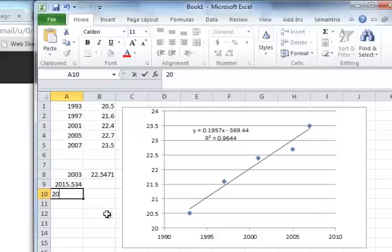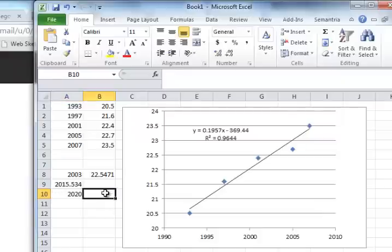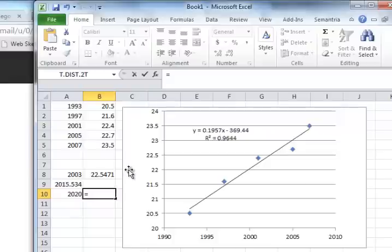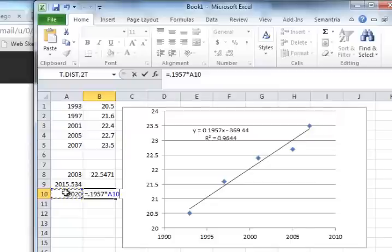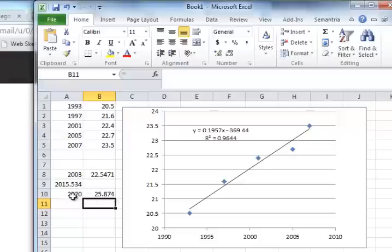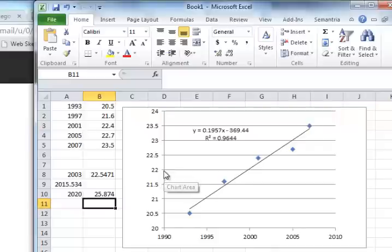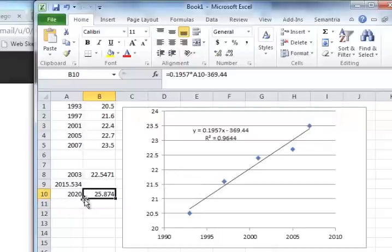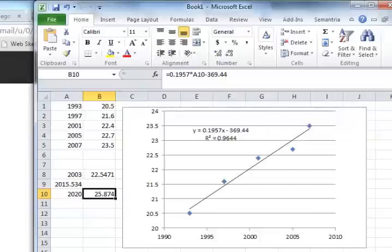And then we're going to just say this is going to be equal to 0.1957 times this minus 369.44. So it should be 25.874, which is interesting. You know, you can see, even though it looks like quite a shift here, the y-axis is actually very small. So in 2020, which is in four and a half years, we're going to be at 25.874% or so. So hopefully we will get there. And that's the end of this particular video.